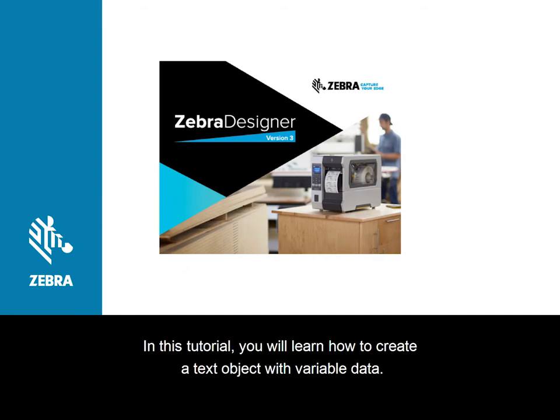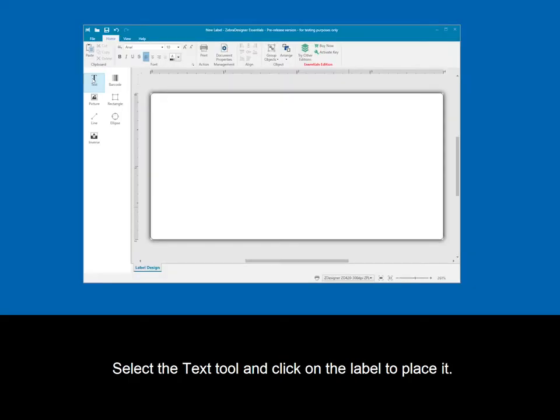In this tutorial, you will learn how to create a text object with variable data. Select the text tool and click on the label to place it.